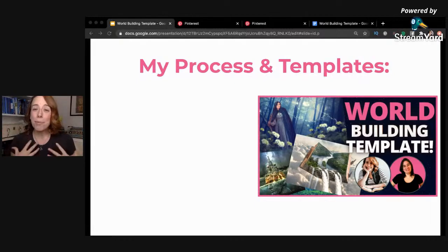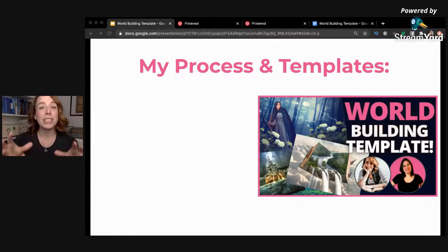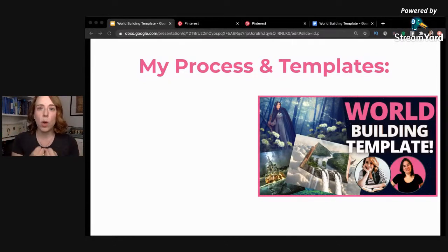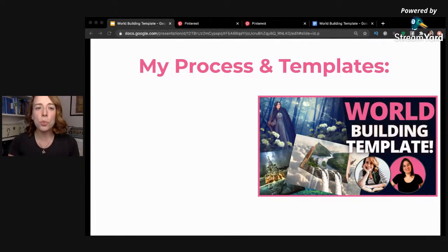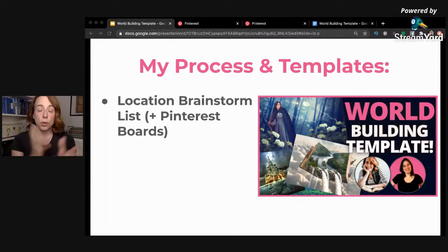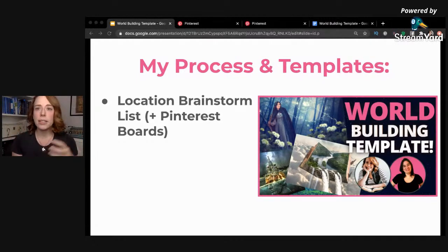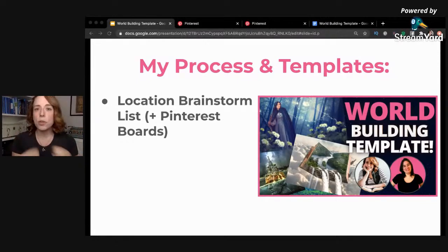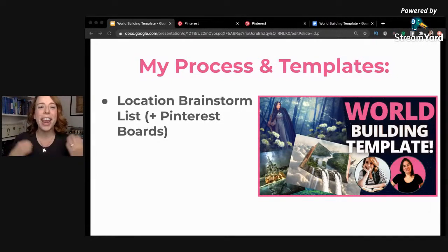My process doesn't necessarily mean it'll be the perfect process for you. What I'm hoping is that by sharing what I've created and what works for me, you can take what is most helpful and adapt it to whatever works for you. The first thing I've been trying to do is make a list — not just a description of the overall world, but a list of different locations: provinces, kingdoms, taverns, all the different things that are going to be important, with a few details about each.